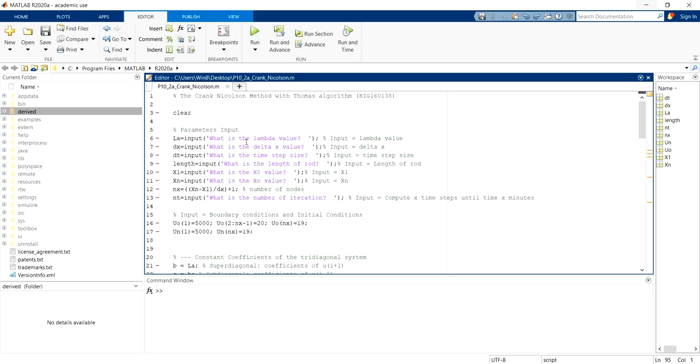Hello, so today we are going to take a look at Crank-Nicolson method to see whether we can solve the parabolic PDE using MATLAB programming.